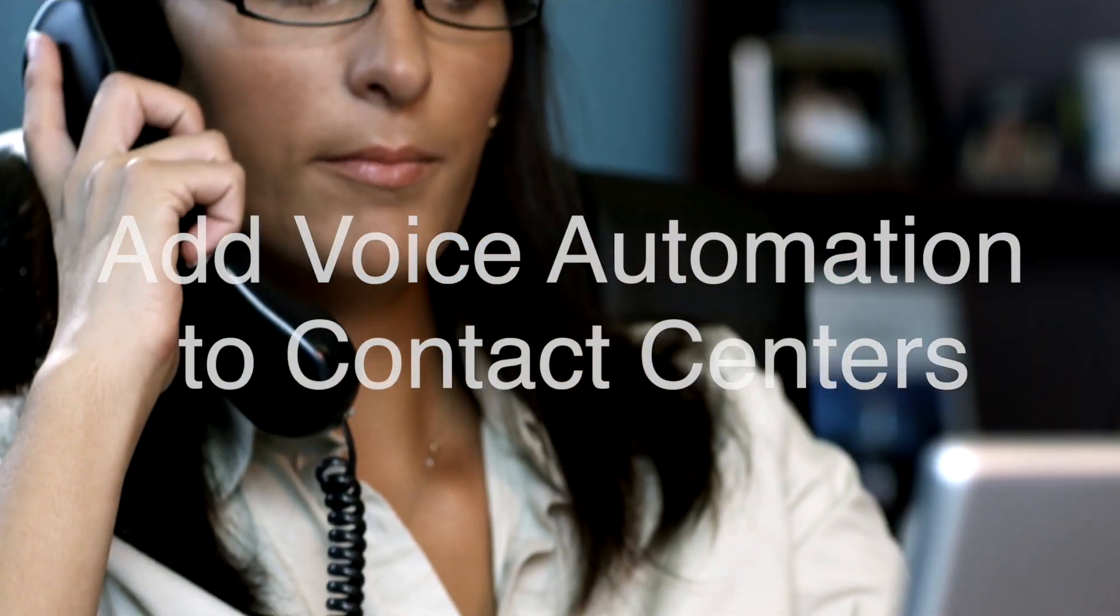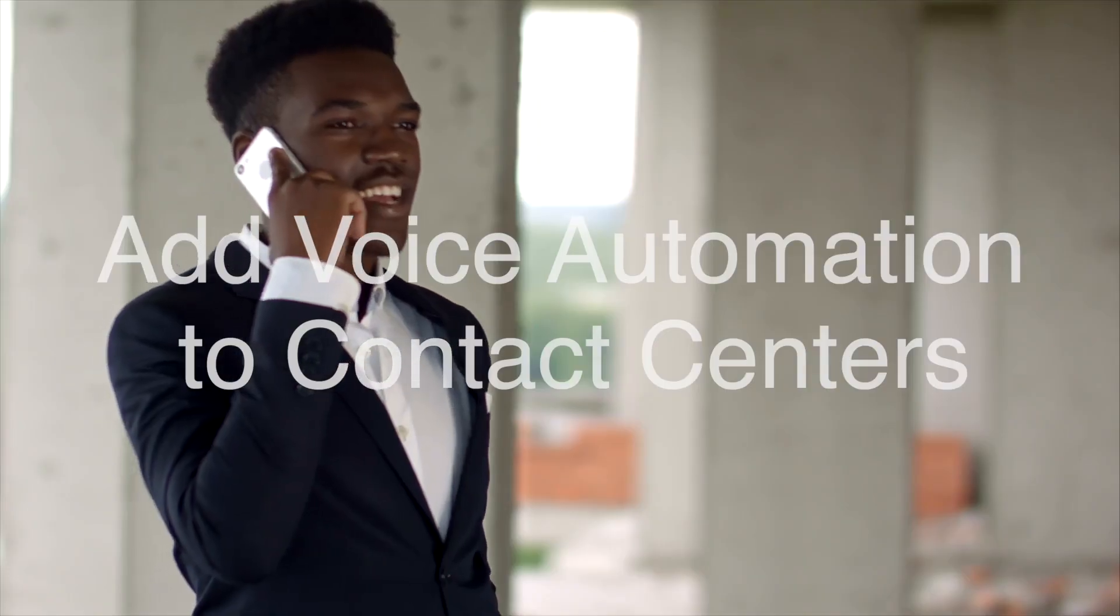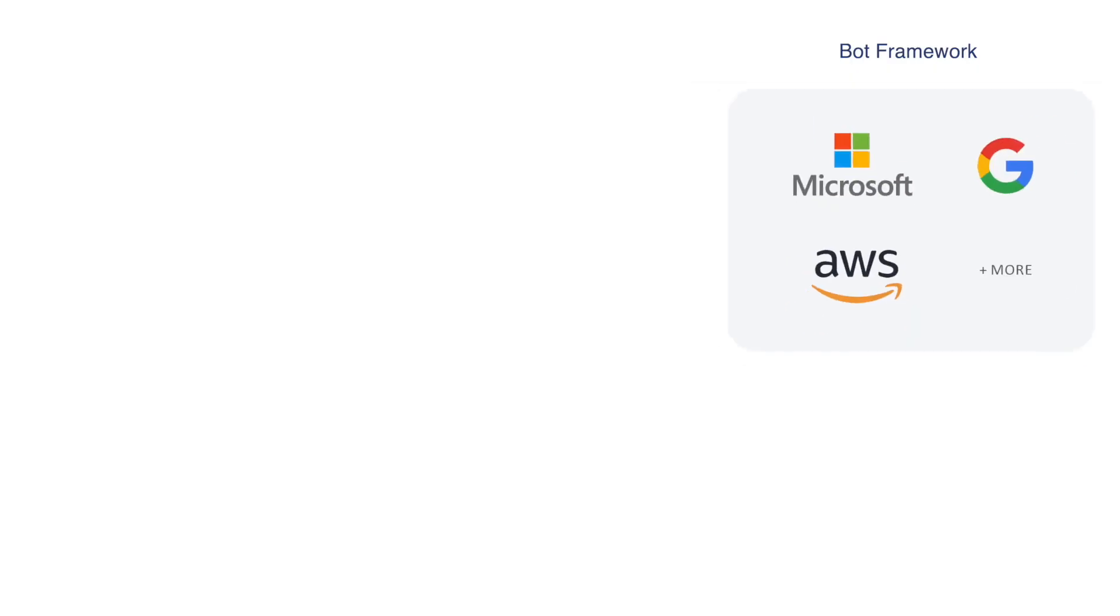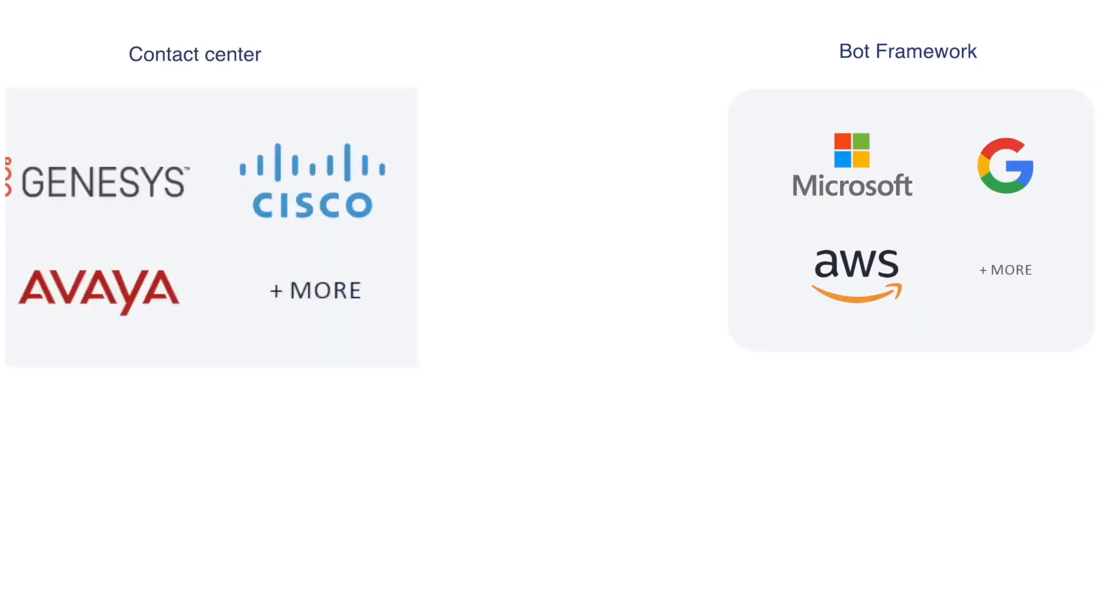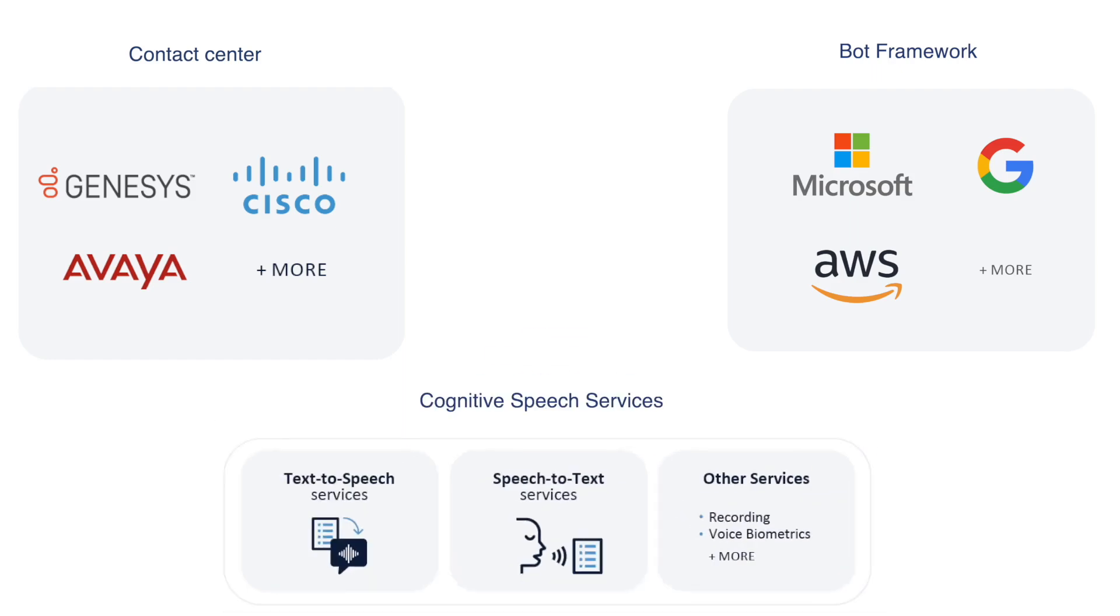If you want to connect your bot to your contact center business flows, you have to connect your bot framework to your contact center telephony channels. However, integrating a bot with your contact center telephony channel can be challenging.